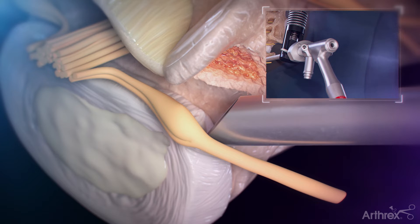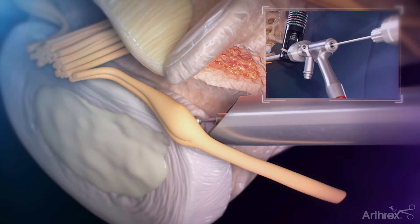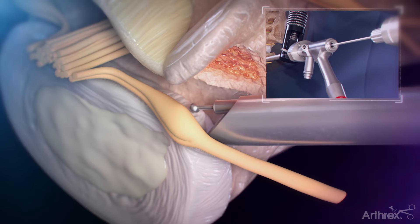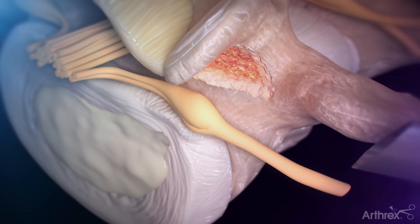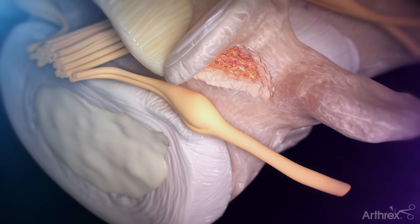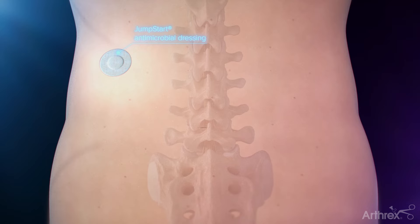Once the herniation has been removed, the surgeon will use small instruments, including a ball-tip probe, to explore and ensure all disc fragments have been removed. After removing the cannula and endoscope, a stitch or two may be used before a small bandage is placed to close the incision.